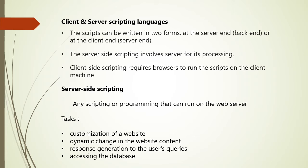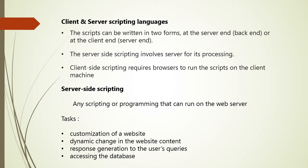Now server side scripting is a technique of programming for producing the code which can run software on the server side. In simple words, we can say that any scripting or programming that can run on the web server is known as server side scripting. The operations like customization of website or dynamic change in the website content, response generation to the user's queries, accessing the database and so on are the various tasks that are performed at the server end.